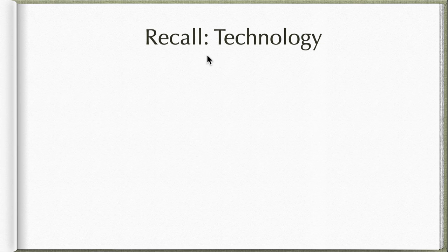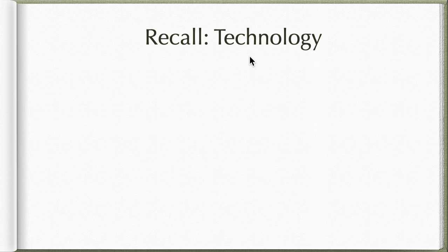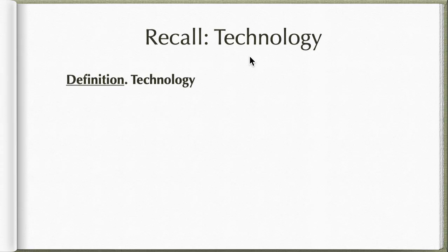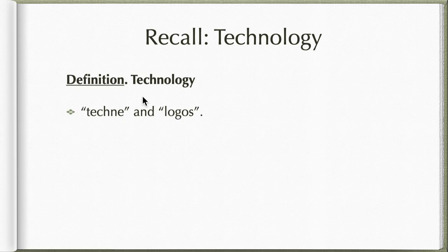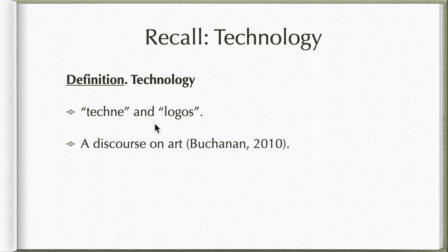We need to recall what technology is first. The definition of technology, I just need to go back to these words where the word technology came from. It came from the word techne and logos. According to Butchinen way back in 2010, this is a discourse on art.